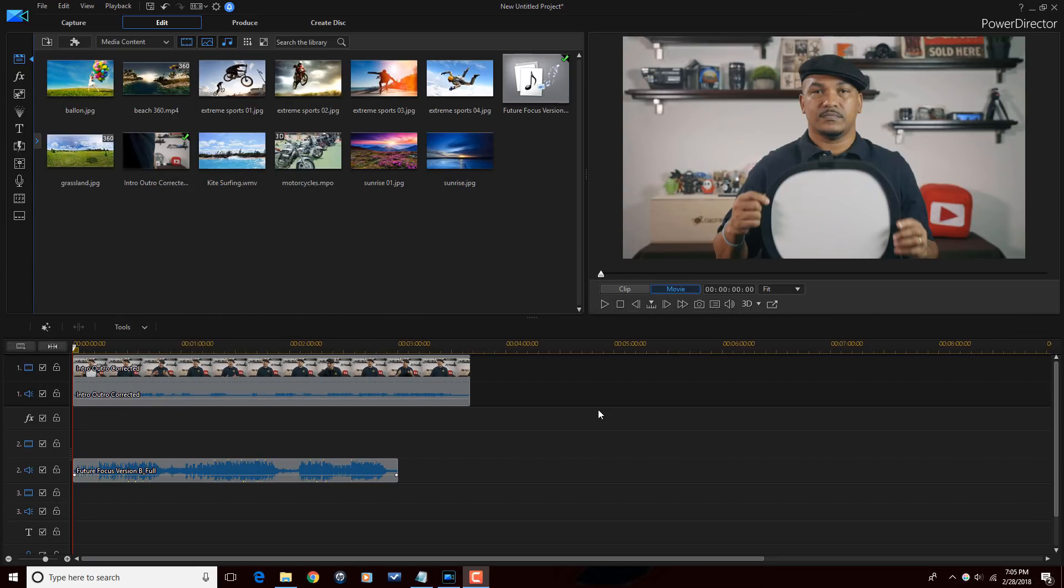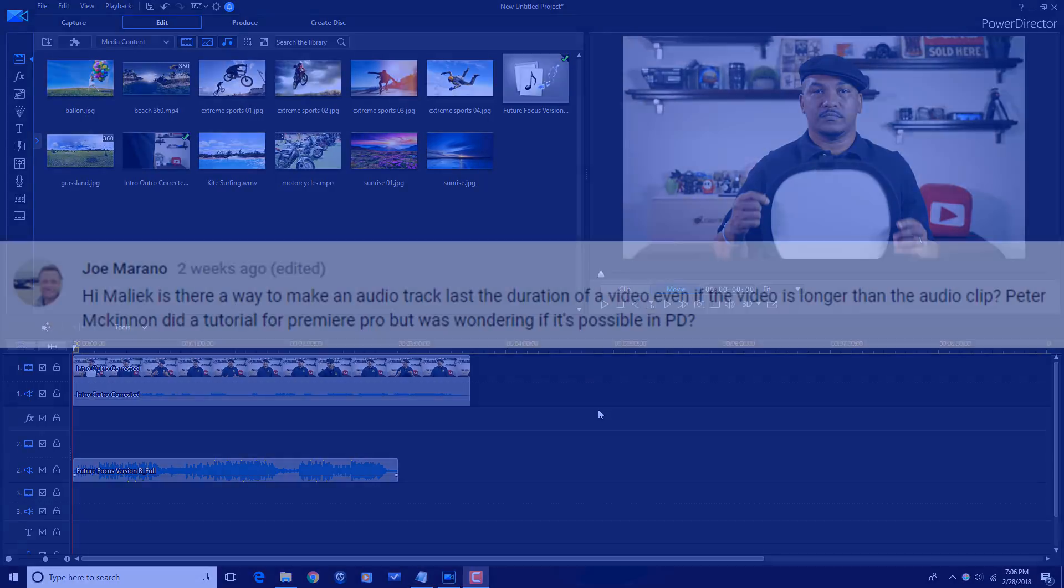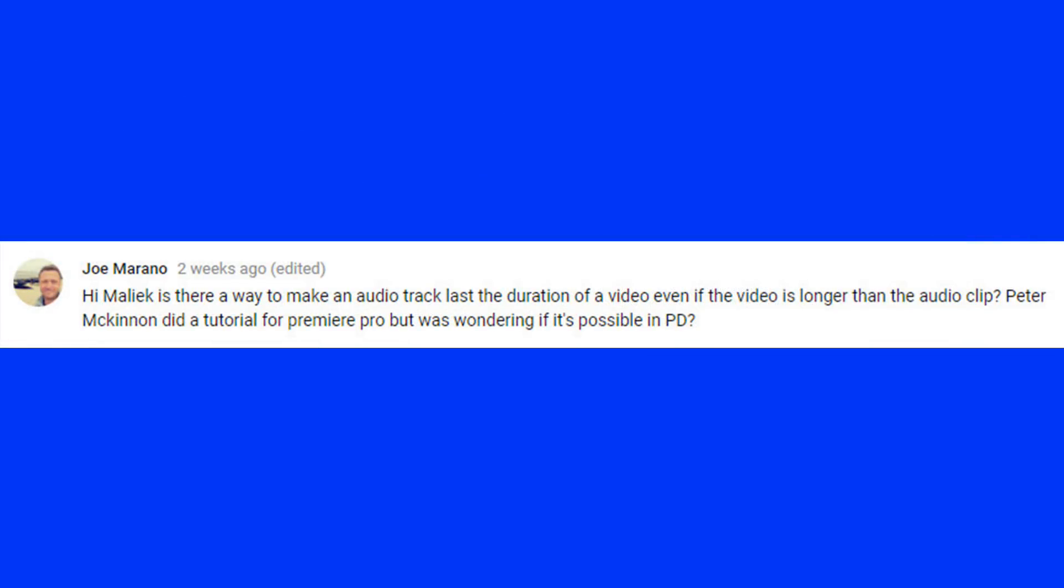A while back, my home skillet Joe Marano left me a message on YouTube that said, 'Hi Malik, is there a way to make an audio track last the duration of a video even if the video is longer than the audio clip? Peter McKinnon did a tutorial for Premiere Pro, but I was wondering if it's possible in Power Director.'